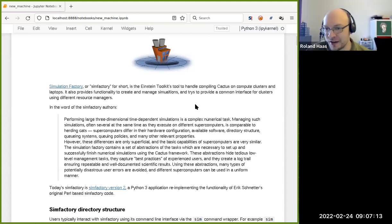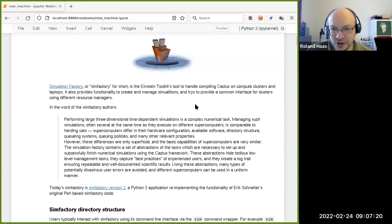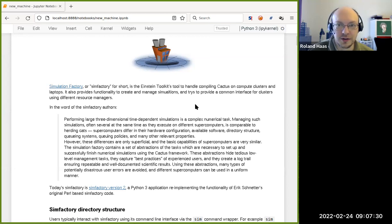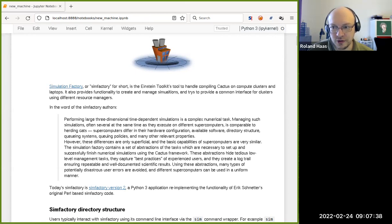SimFactory is Cactus's tool for compiling Cactus on compute clusters and also on laptops. It provides functionality of two kinds: one is to actually compile the code, but also to create and manage simulations. It interacts with the queuing system and the resource manager, trying to abstract away the differences between different resource managers used in different clusters and provide a uniform interface.